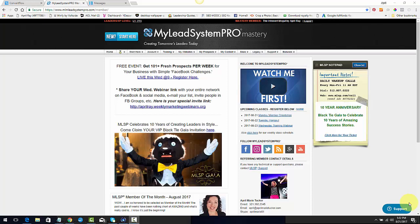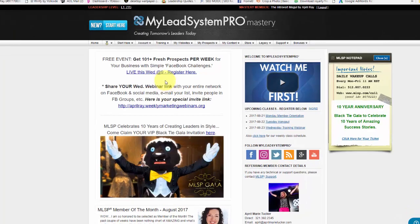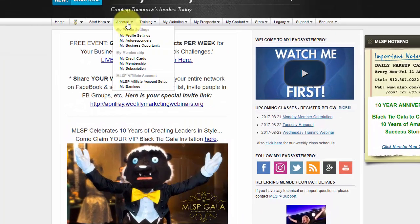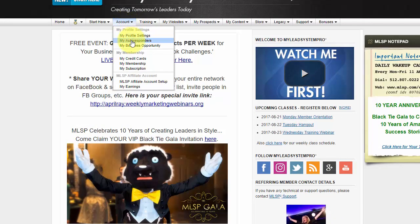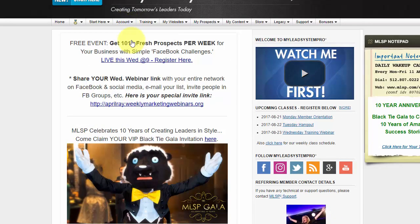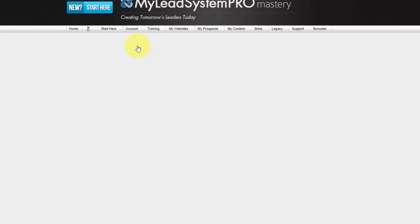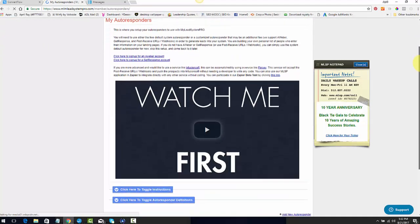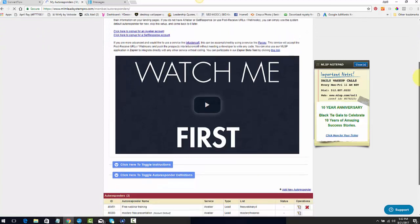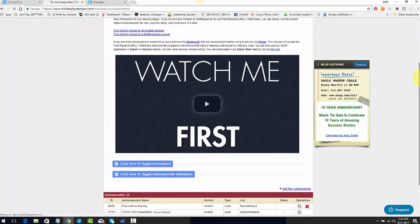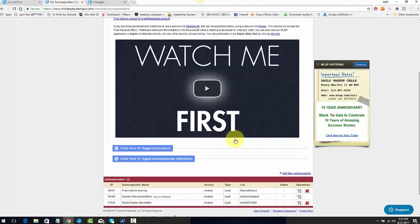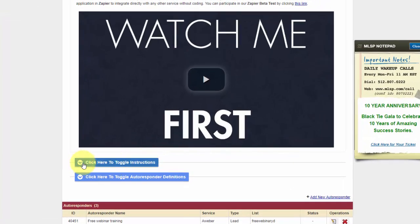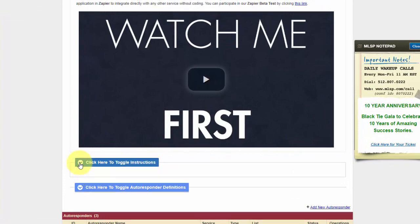Of MLSP, the first thing I want to do is hook up my autoresponder. So I'm going to go over to Account and I'm going to click on My Autoresponders. Now you'll notice that there's a Watch Me First. There's one on every page for everything on here so that you can get an understanding of what that particular page is all about.